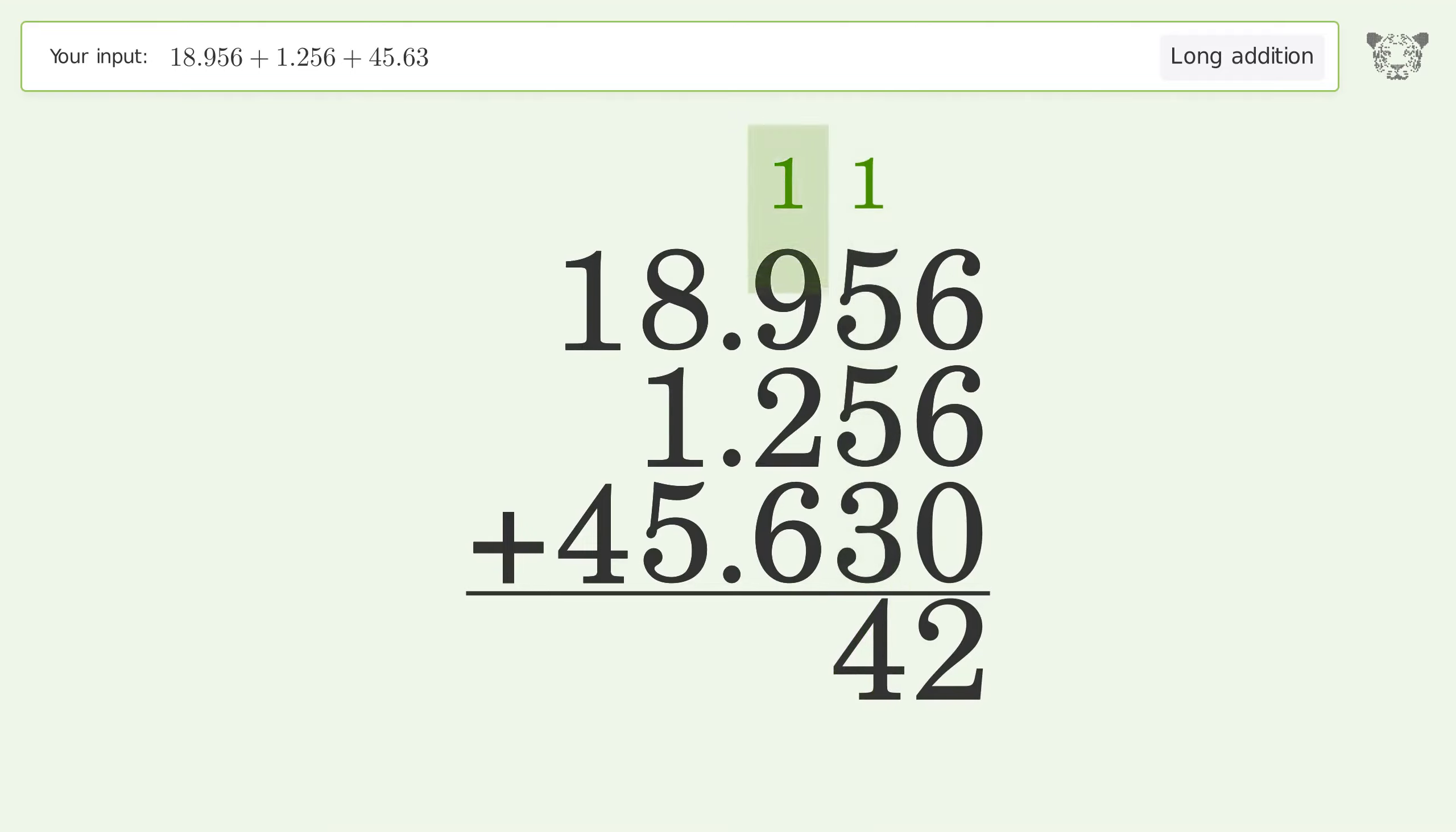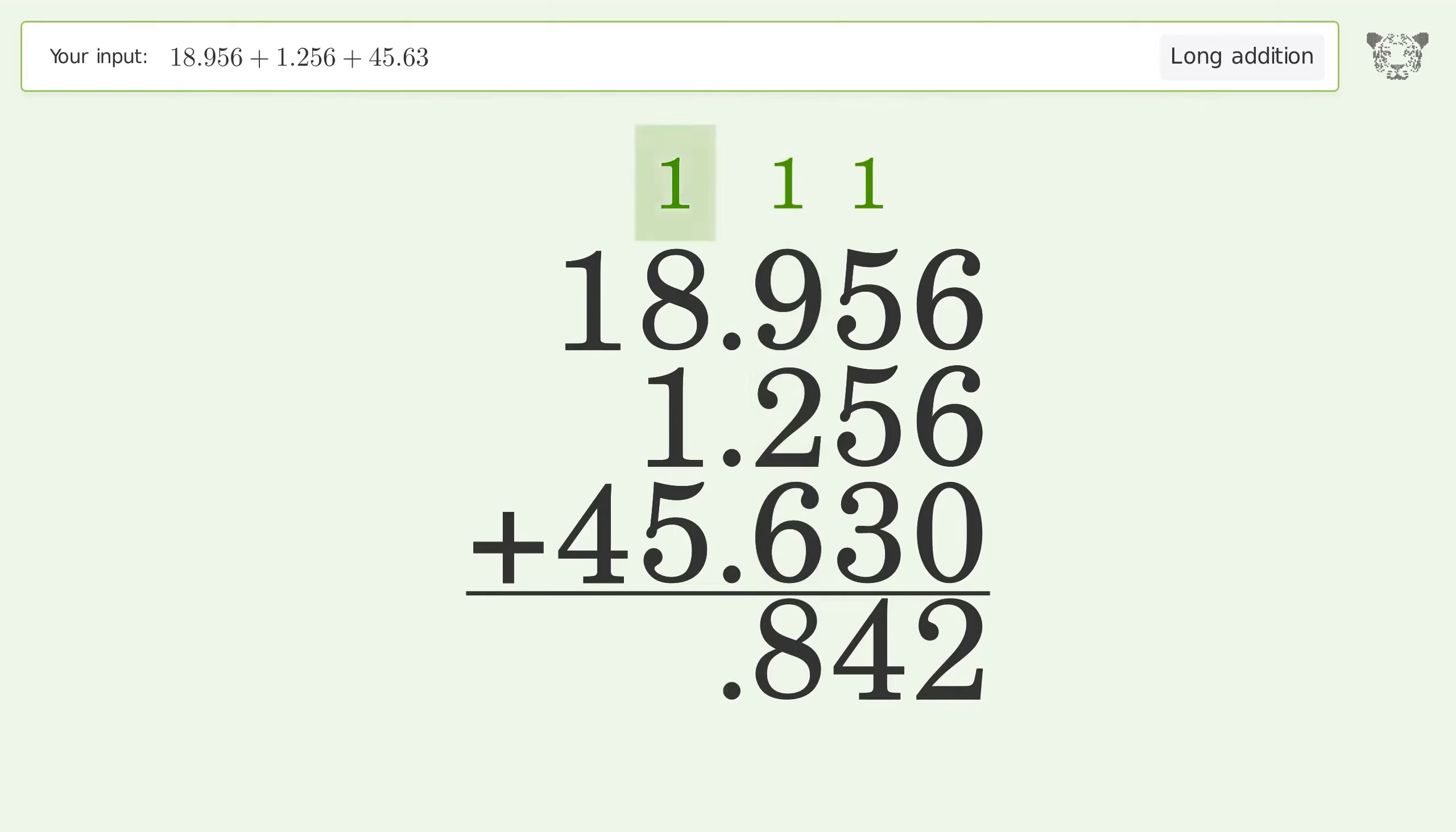1 plus 9 plus 2 plus 6 equals 18, carry 1 to the ones place. 1 plus 8 plus 1 plus 5 equals 15, carry 1 to the tens place.